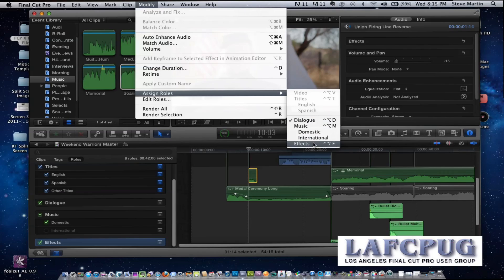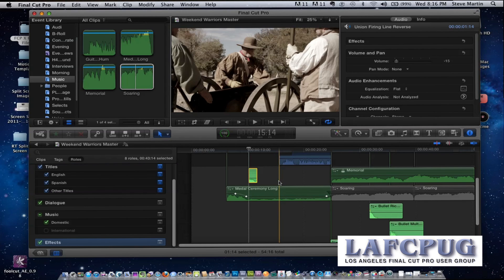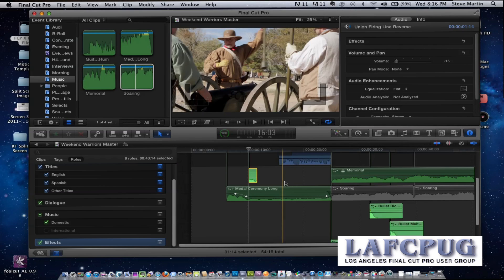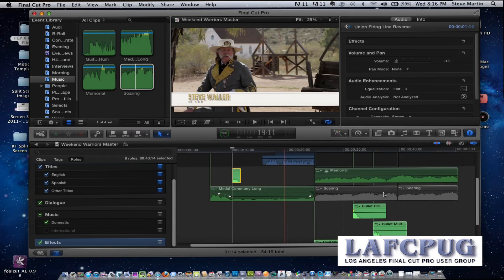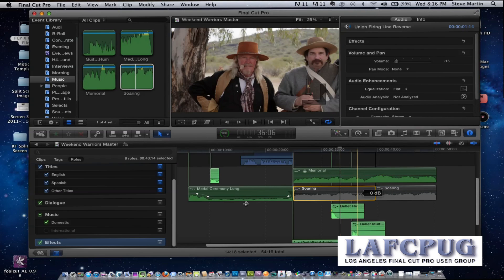We're going to start seeing more camera manufacturers and third-party hardware makers build metadata — what we call sidecar files — right into their hardware, so they'll come across automatically. You can set them up ahead of time before you ingest. We're at the beginning stages of this. In this case this clip was misassigned, so I go to the role, reassign it to my effects group, and just like that it's highlighted with the effects.